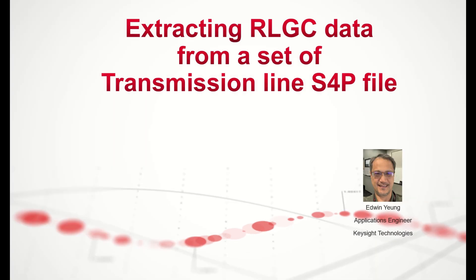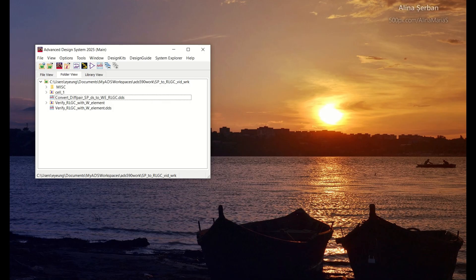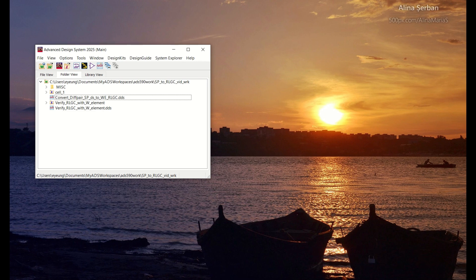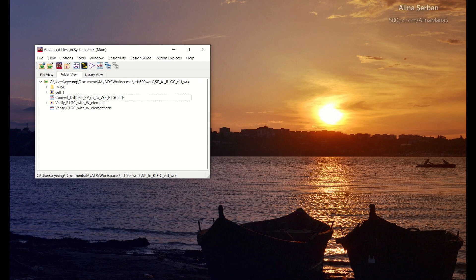Hi, this video is going to show you how to extract the RLGC data from a set of transmission line S4P touchstone data file. Let's say you have a set of S4P touchstone data file for a differential pair transmission line that is single-ended and you want to extract the RLGC data to represent that transmission line so that you can use that RLGC data in a W element for simulation.